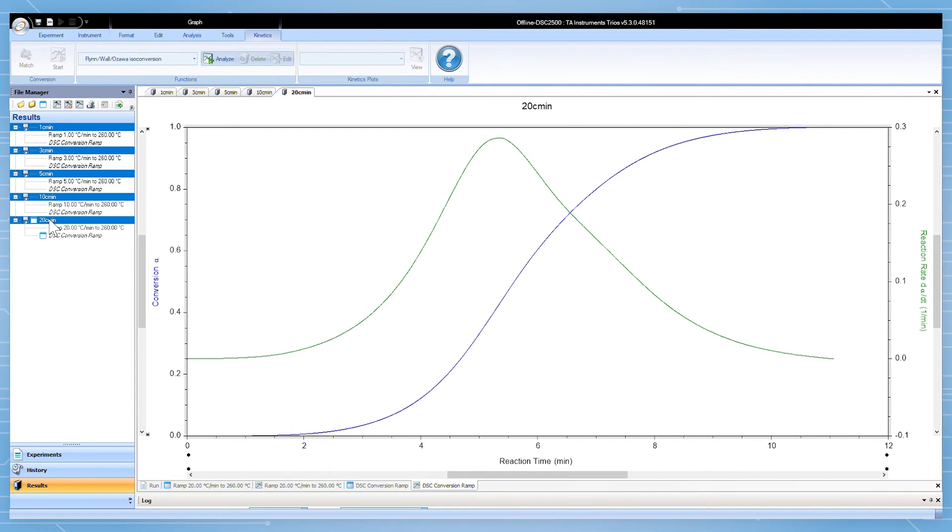For example, if you tried to perform an analysis with an isothermal model on files that were not performed with an isothermal segment, the analyze button will be grayed out.